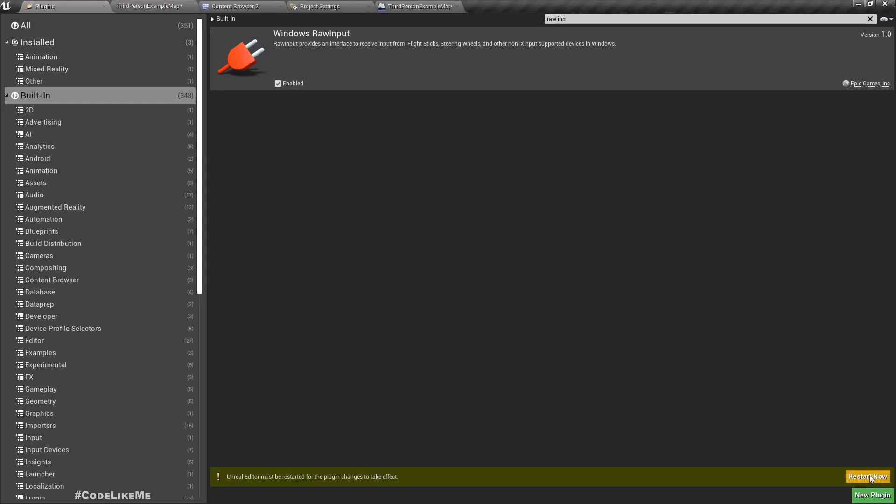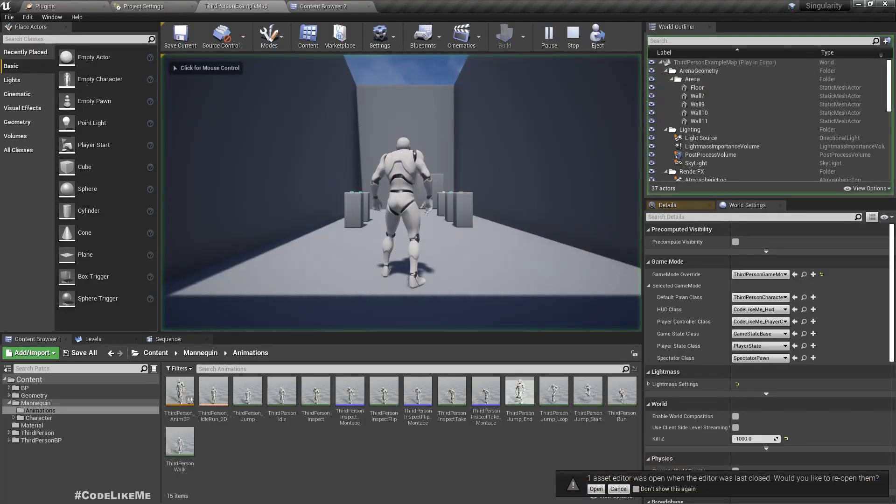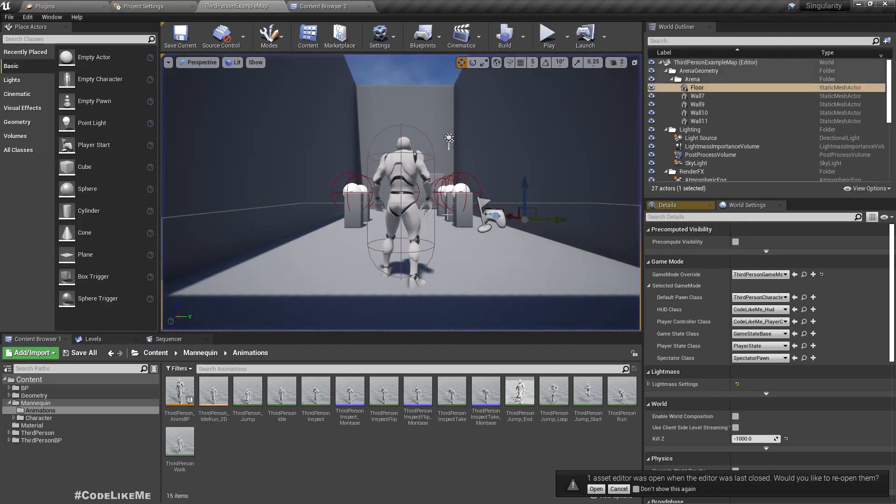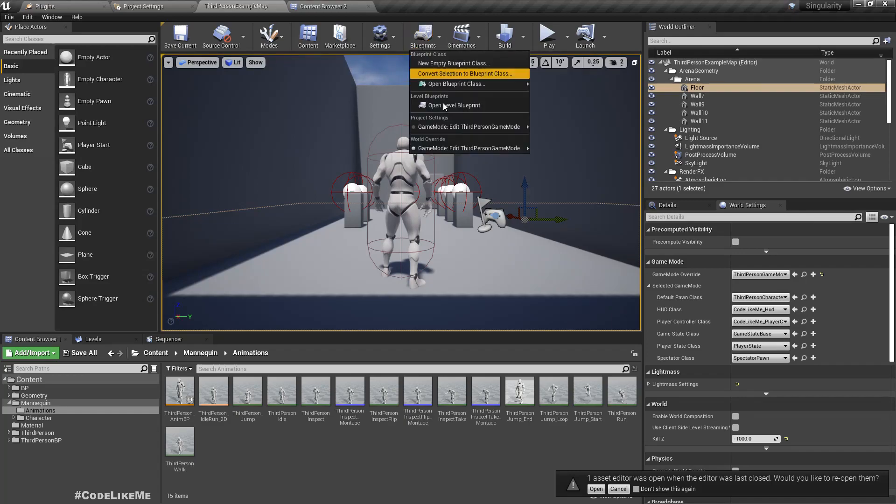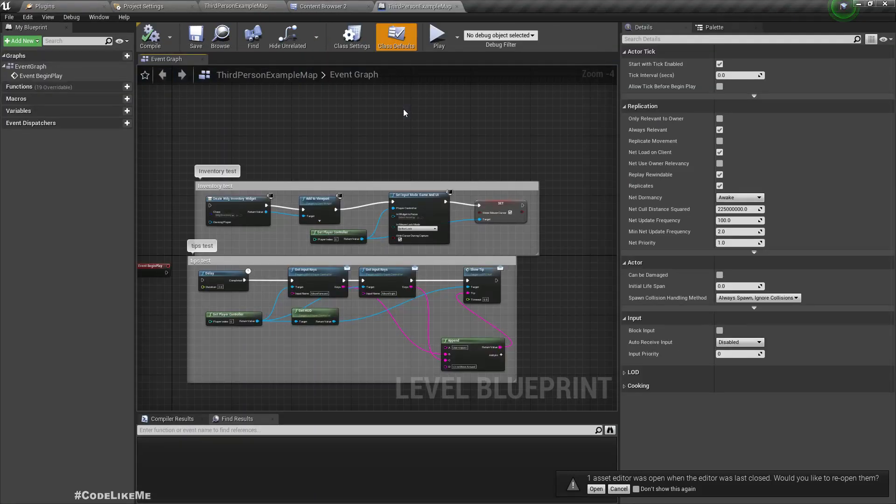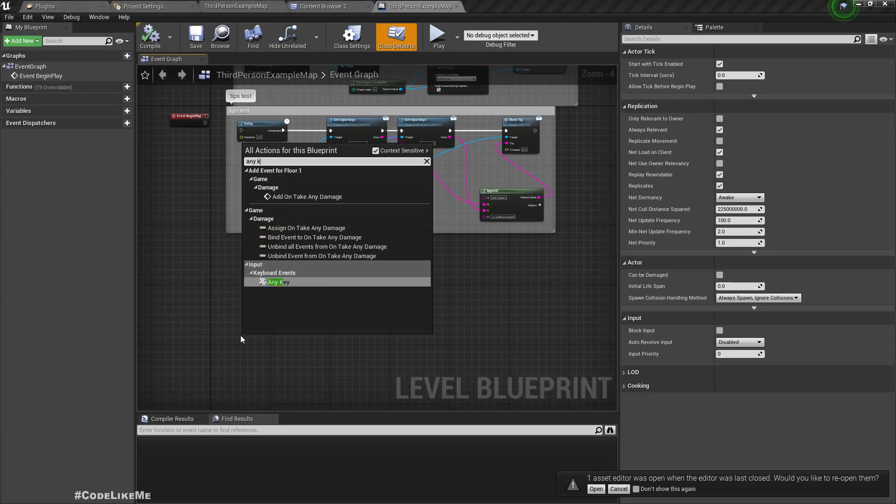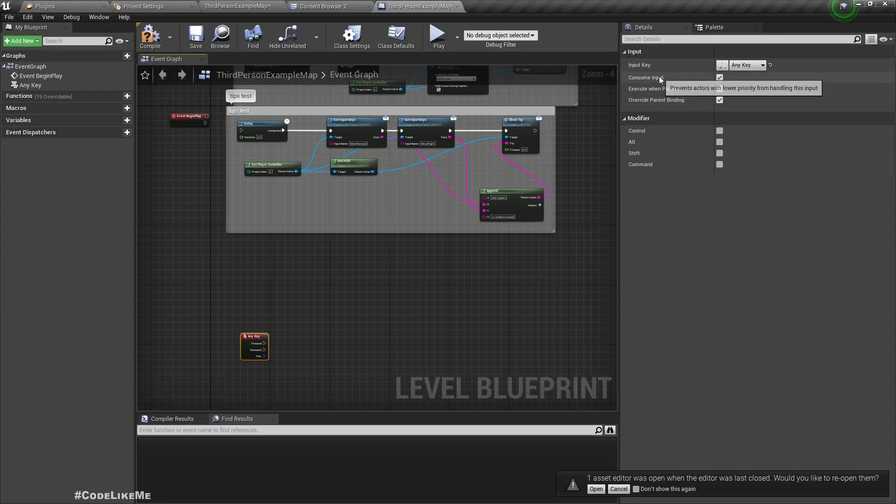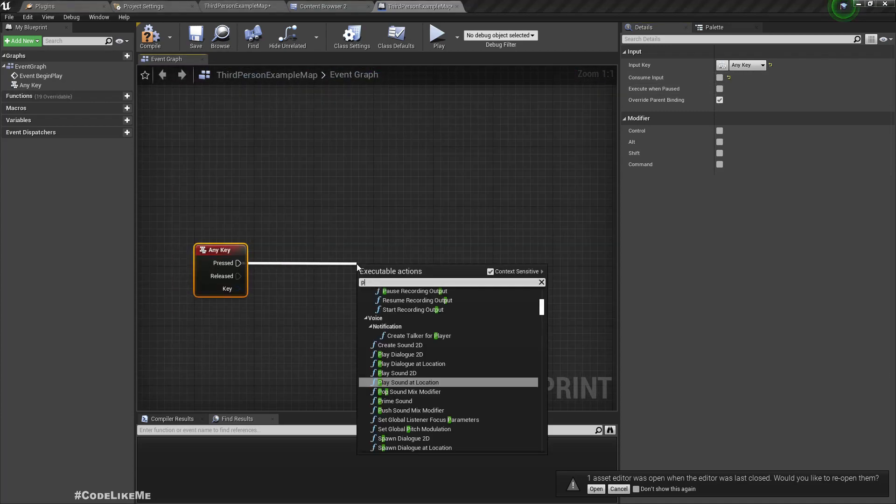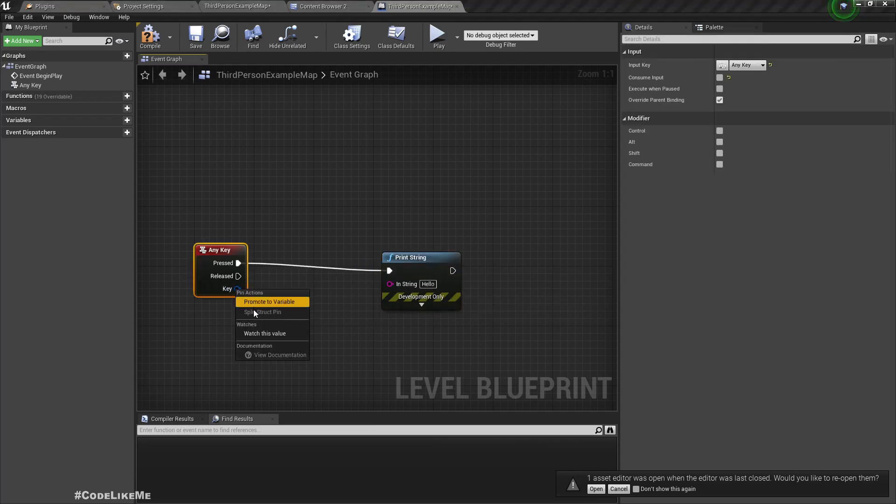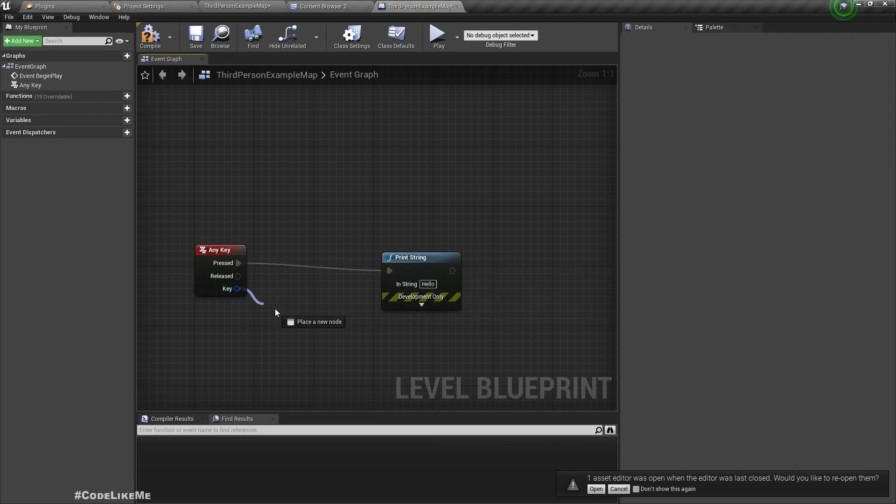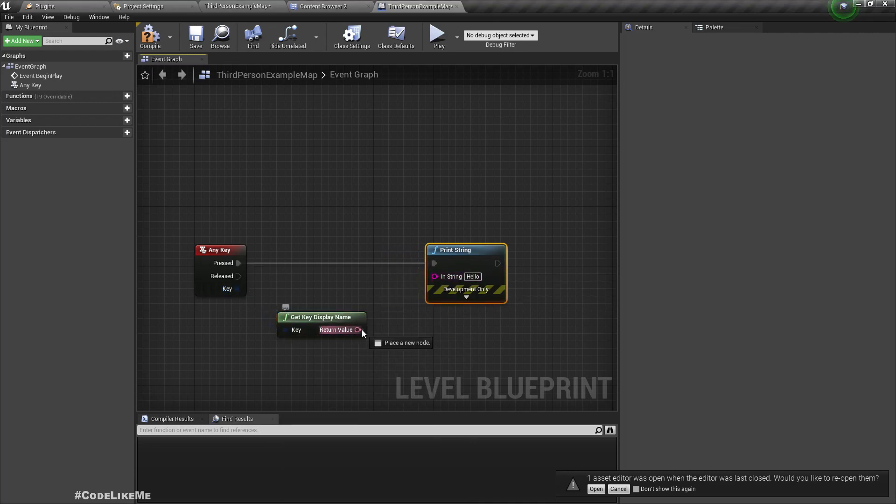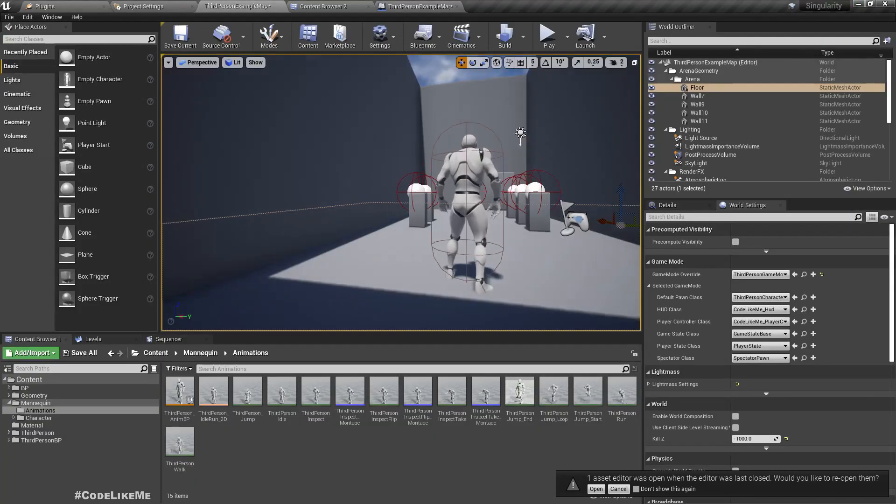After restarting it's still not moving. First, in order to check if any of the keys are working, we can use this simple trick. Let me go to the level blueprint and here we can implement an Any Key event. Make sure it does not consume the input, otherwise all other input bindings will not work. Let's print the key name, the display name.